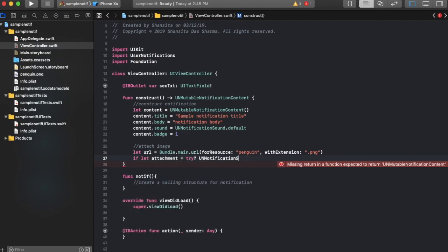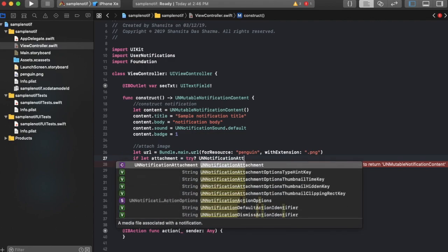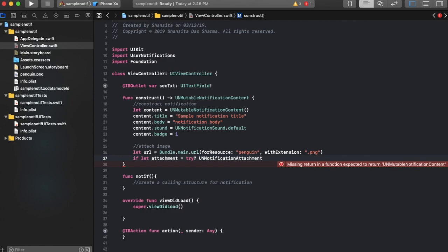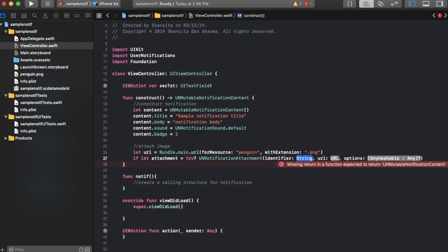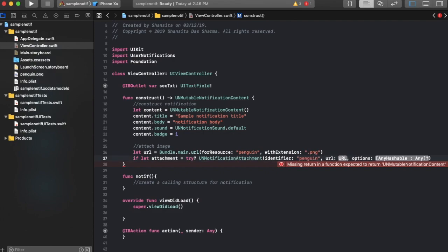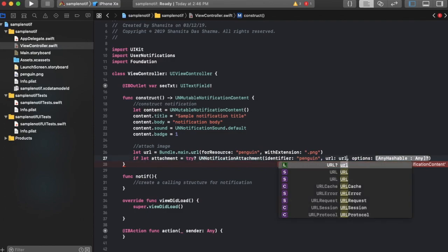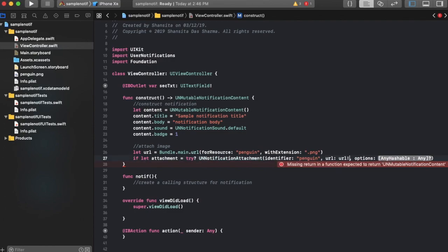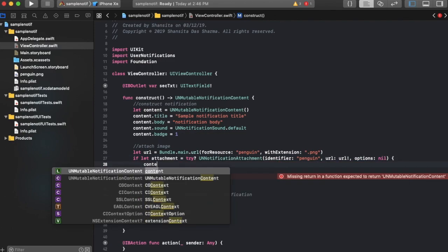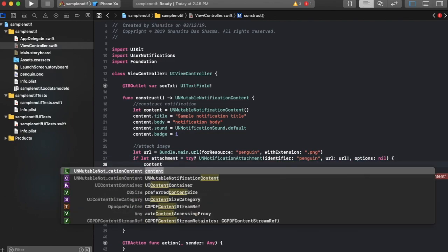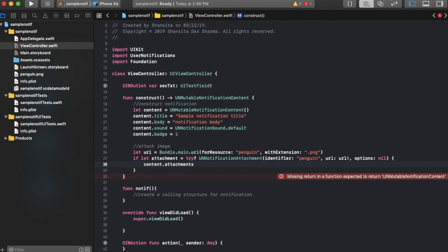Now it tries to open the attachment and if it cannot, then it allows you to perform some code if there's an error. Attachment, yes, that's it. With identifier, let's make the identifier penguin, and the URL just needs to be the URL that we created just now, and options, just keep it simple. And if it works then it's going to use that particular image to create that attachment.